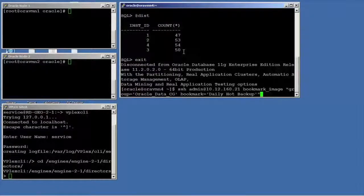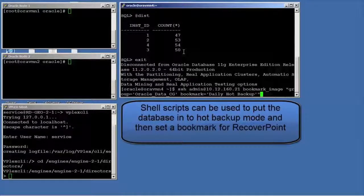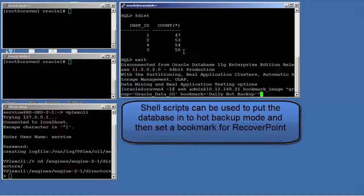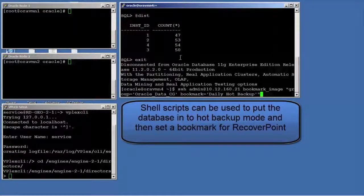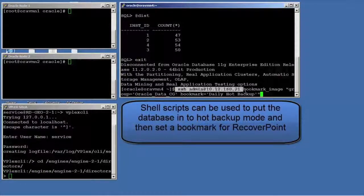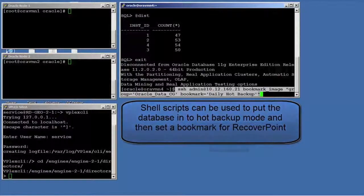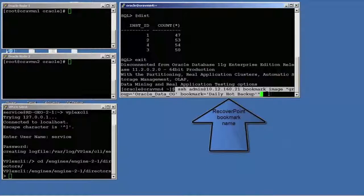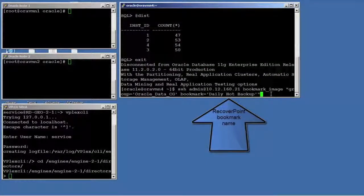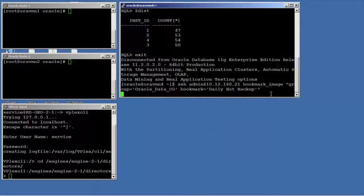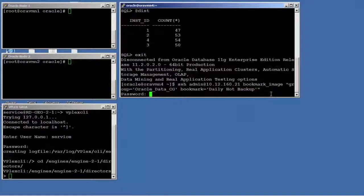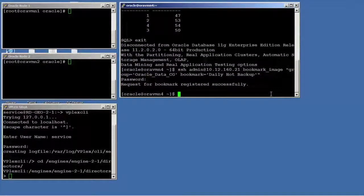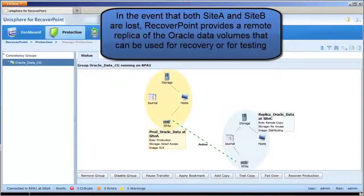RecoverPoint journaling is crash consistent replication. In order to have application consistent replication, RecoverPoint supports scripted or orchestrated bookmarking that puts databases into hot backup or quiesced mode. In this case, you are seeing the CLI process that would normally be a scripted process to create the point in time bookmarks for application consistent recovery points.